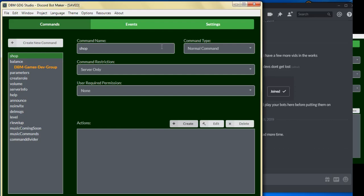Hey everyone, this is Eliminati once again with the Discord Bot Maker Games Dev Group. Today we're going to continue from our previous video on the money and shop system, and we're going to work on creating our shop.